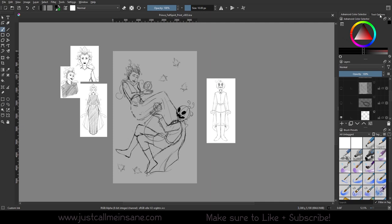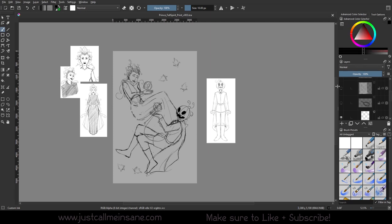On the right you have your advanced color selector, your tool options, your layers, and your brush presets. There's nothing immediately that has changed on the interface level minus the icons, but a lot of these tools and things have new features or updates to make things a little bit easier on you.